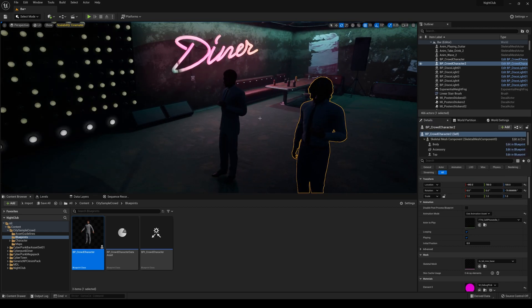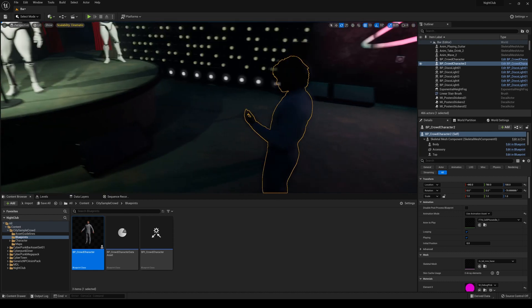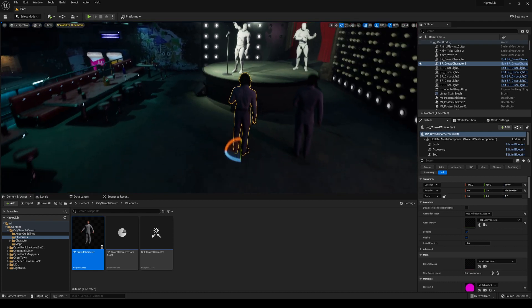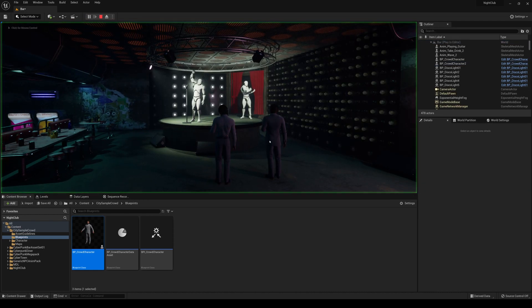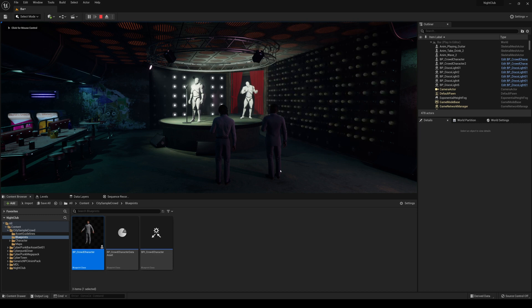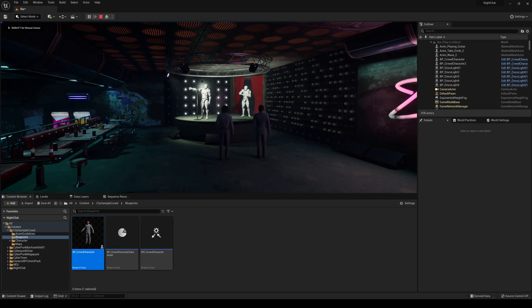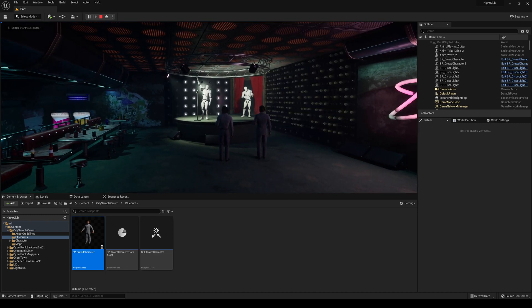So we have one drinking coffee or a drink, and we have one checking Twitter or Instagram, whatever, right? So if I press play, now you have these two metahumans in here.